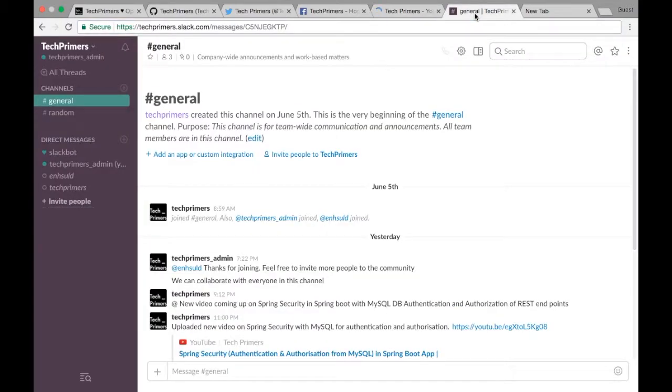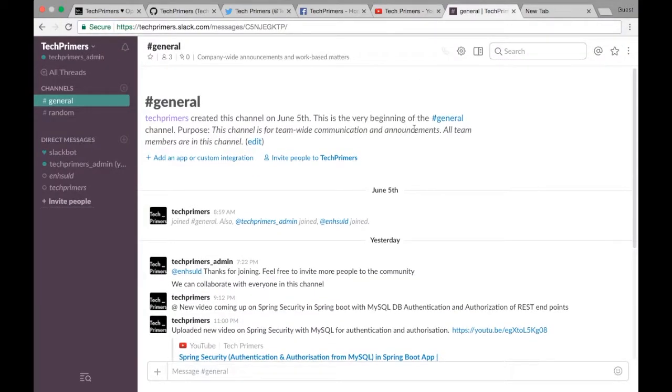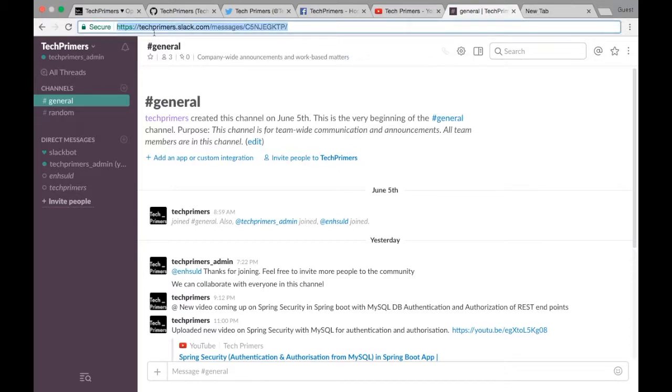The next major thing I've started is the Slack website. Slack is a collaborative tool where you can share with team members. I've created a team called techprimers.slack.com. If you go there, you can sign up, or you can give me your email ID and I'll invite you personally.